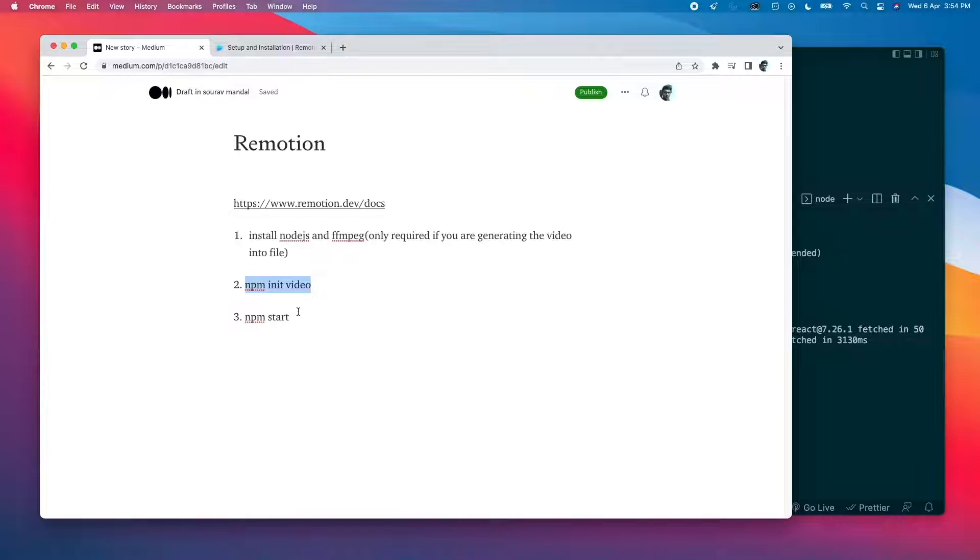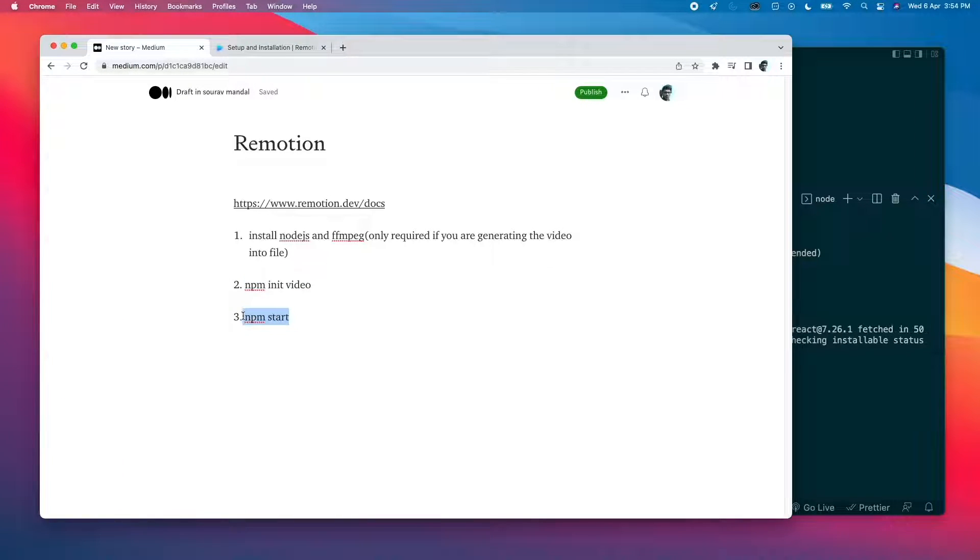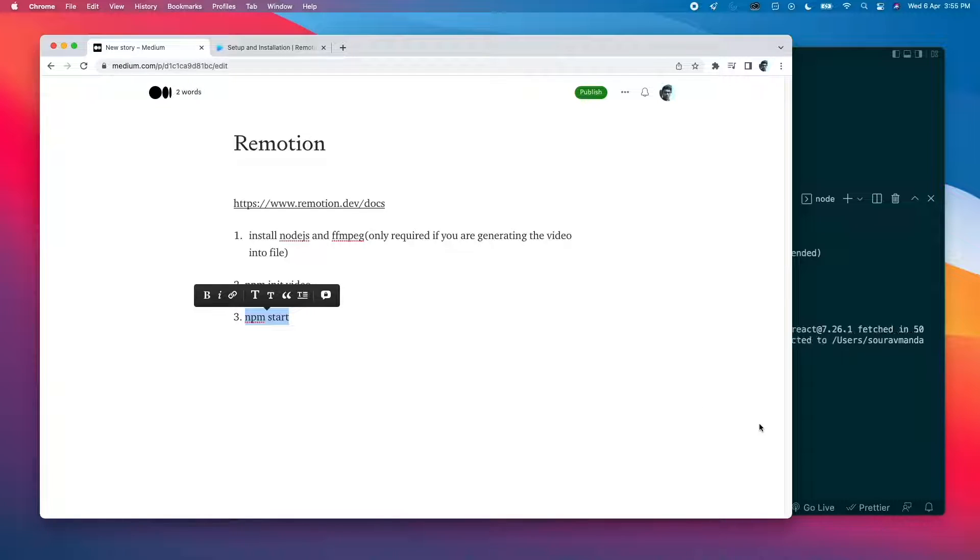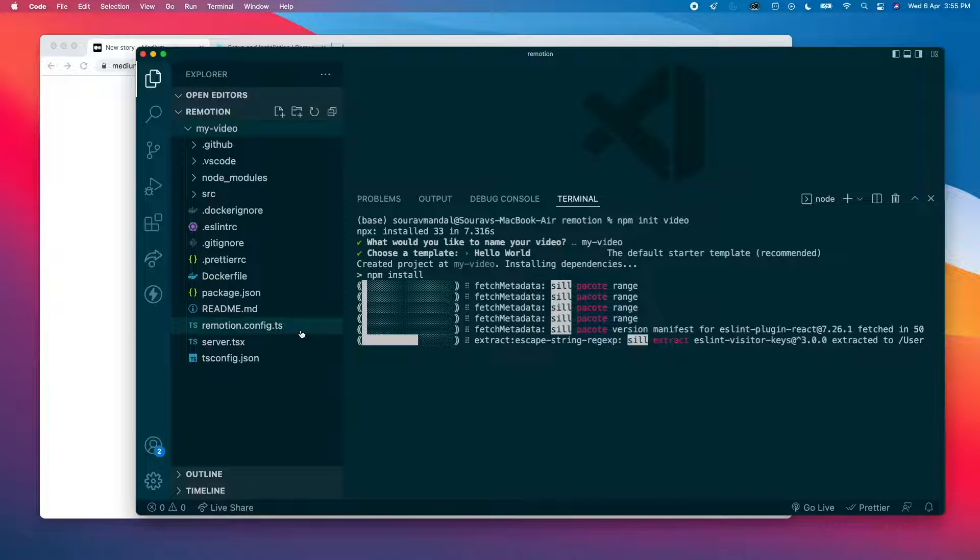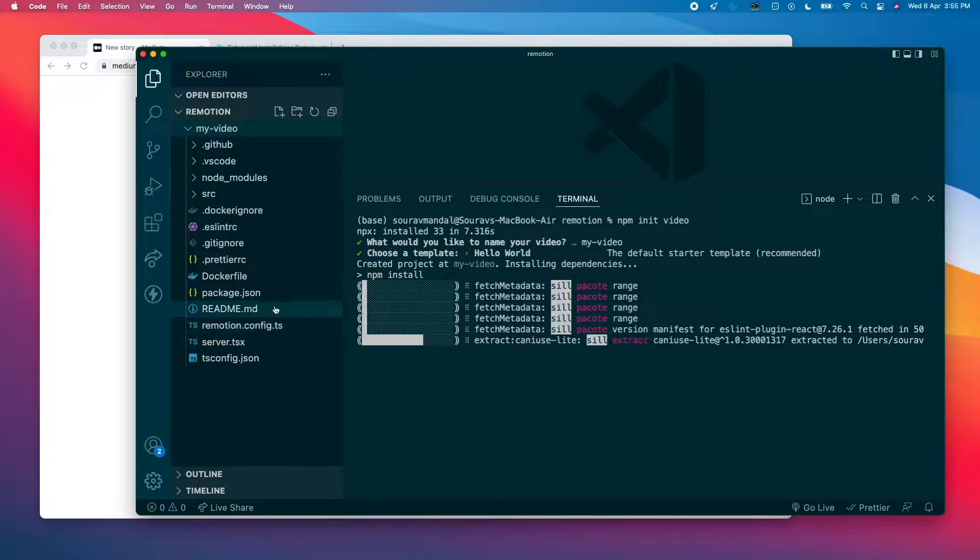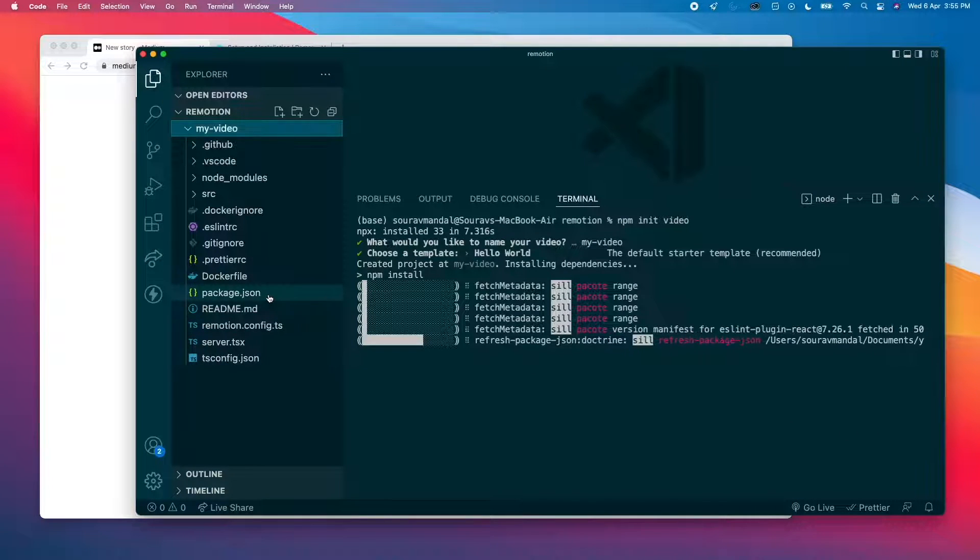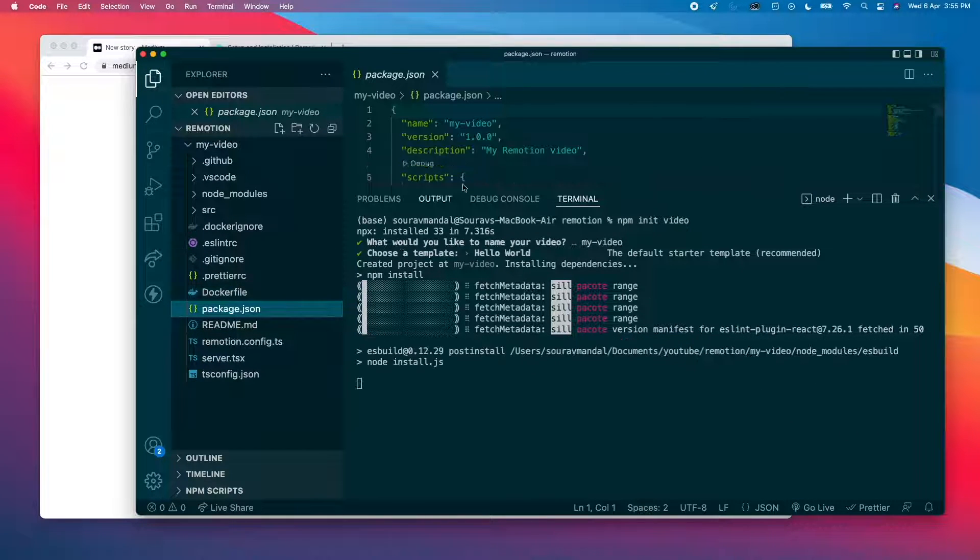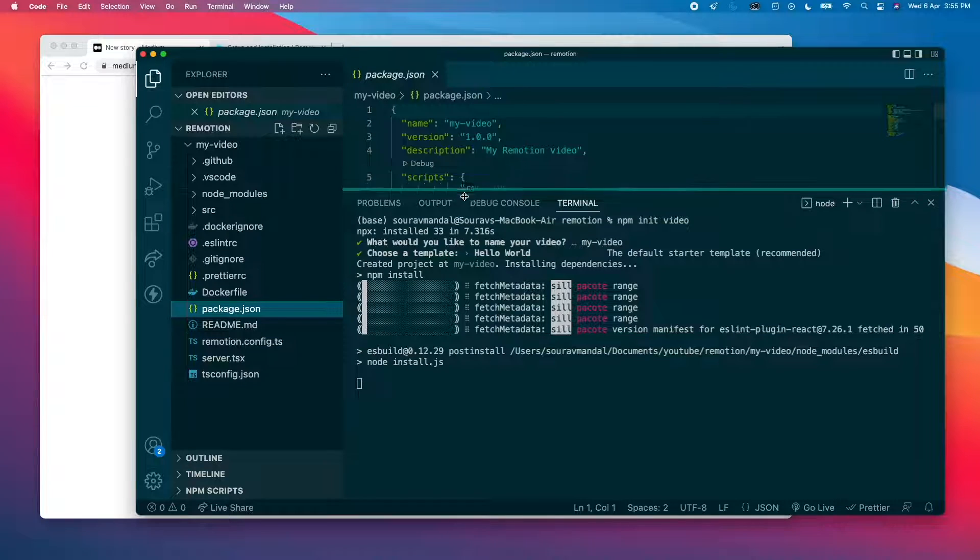So once this is done, it's going to start. This enables you to preview it because I think it already has a command made for it.